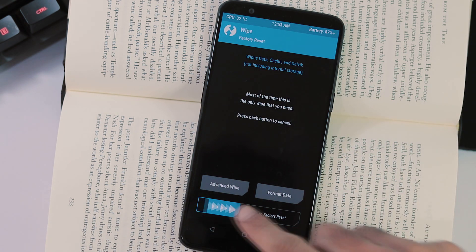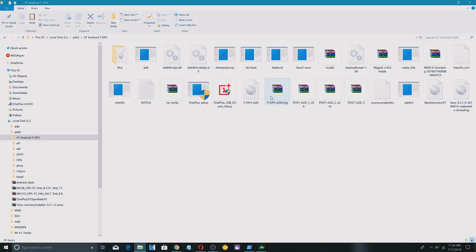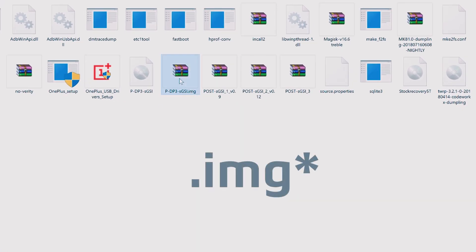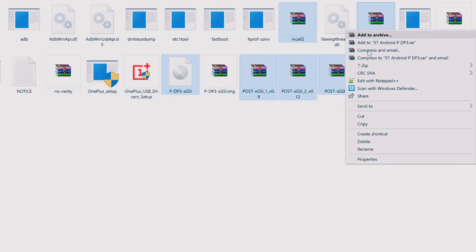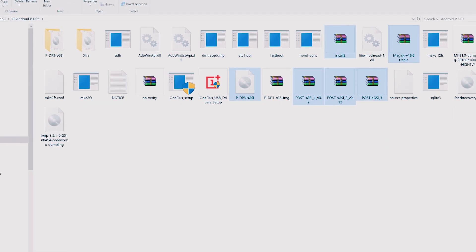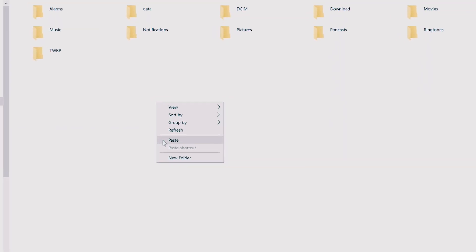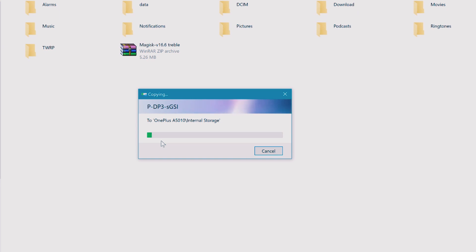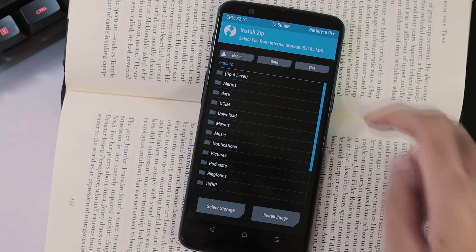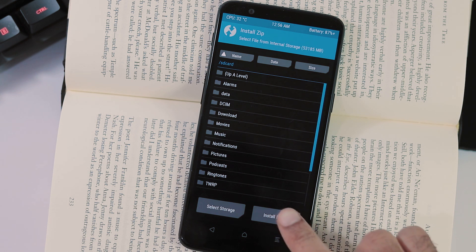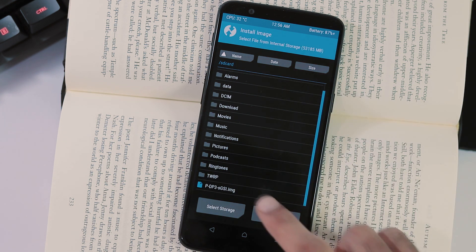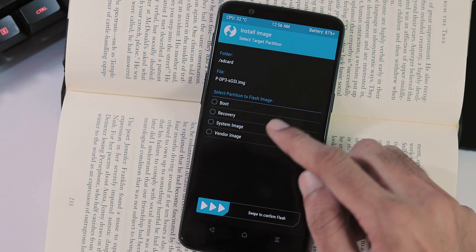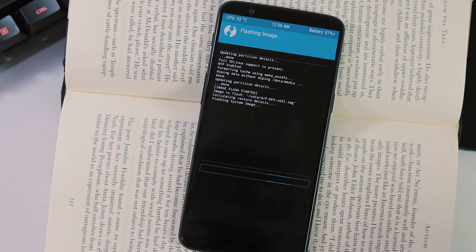Now go to ADB and fastboot folder on your PC. Extract DP3 IMG zip file contents to your new folder. Copy the .img system image, three post zips, incall2 zip and magisk zip and transfer it to your phone. Select install from home screen, install image, now navigate to the .img file which has transferred. Select it and swipe to confirm flash with partition to flash image as system image. The flashing process will take about 15 seconds max.